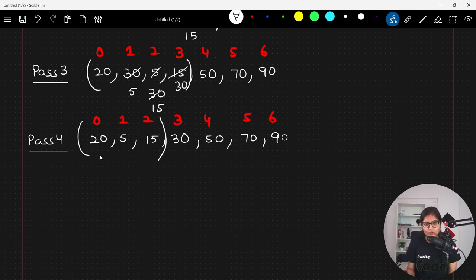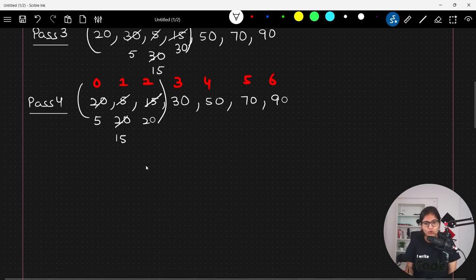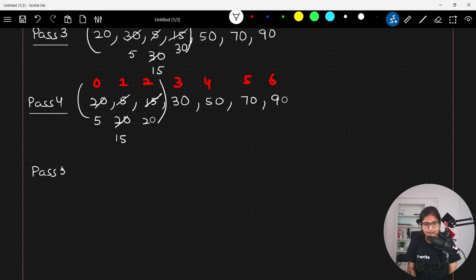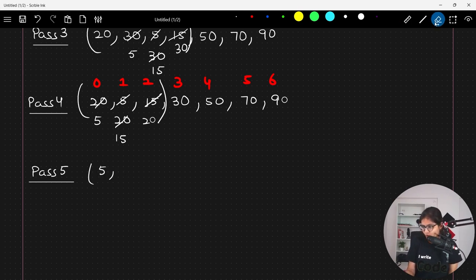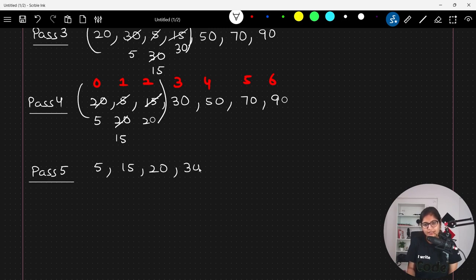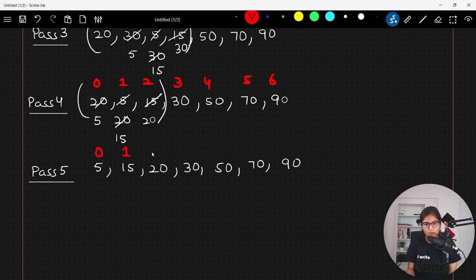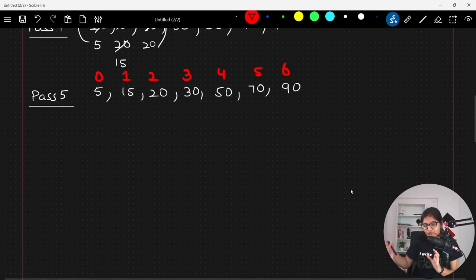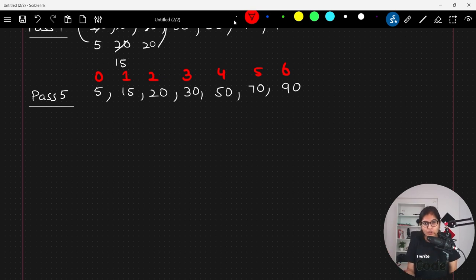With only the first three elements remaining: 20 and 5 require a swap — 5 comes here and 20 comes here; then 20 and 15 require a swap — 15 comes here and 20 comes here. After pass number five the array is: 5, 15, 20, 30, 50, 70, 90, at indices 0 through 6. The last five elements are in sorted order.